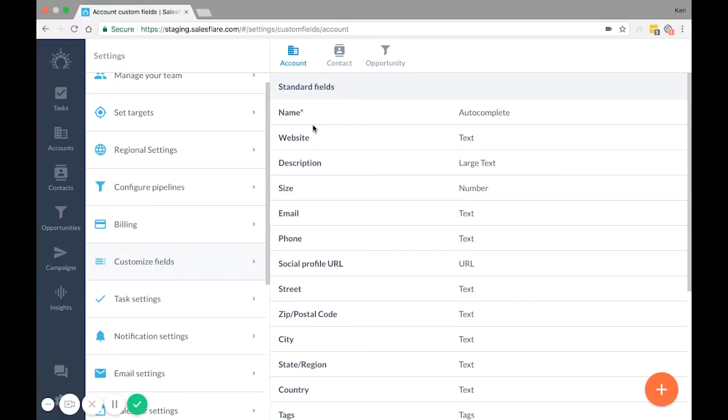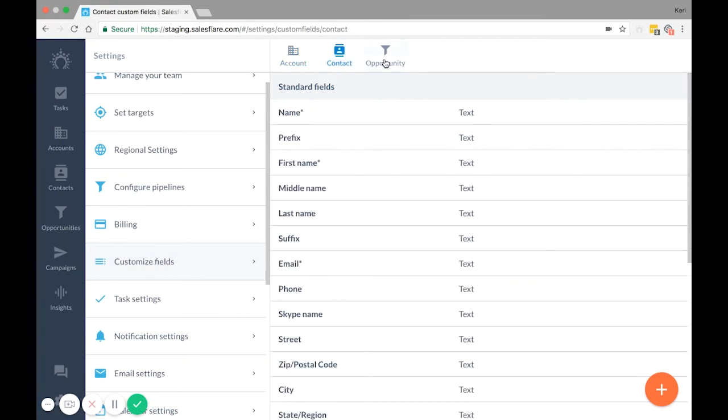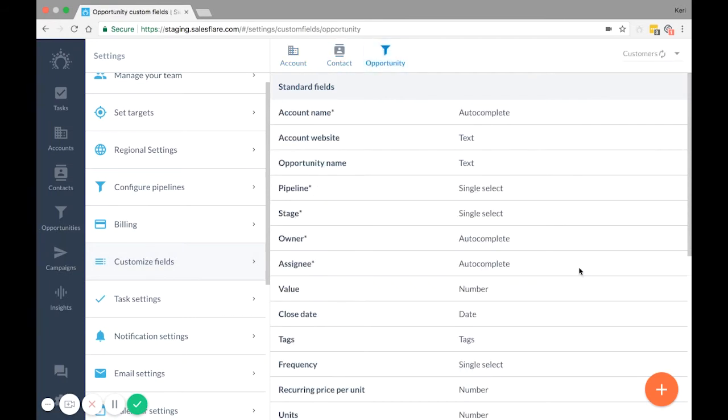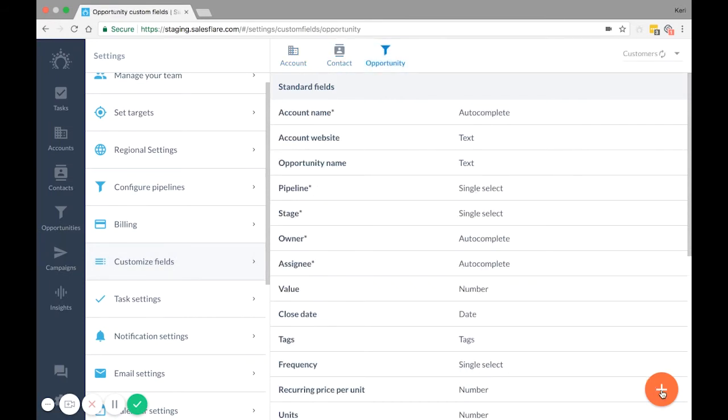Can't find what you're looking to import in the drop-down menu? Create a custom field for it before you import. You can also do this in Settings Customize Fields. Click on the right entity at the top, and then the plus sign down at the bottom.